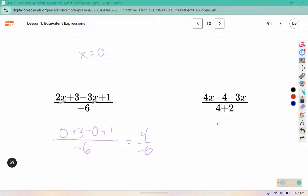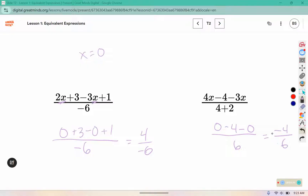Over here, 4 times 0 is 0 and negative 3 times 0 is 0, 4 plus 2 is 6, 0 minus 4 is negative 4, minus 0 is negative 4 — so I have 4 over negative 6 and negative 4 over positive 6. We know that when we divide with opposite signs the answer comes out negative, so this is negative 4 sixths, and this one is also negative 4 sixths, so they are equivalent.